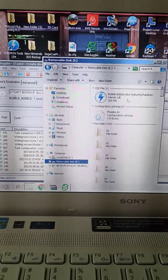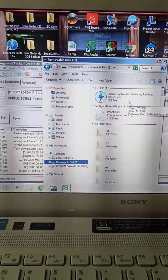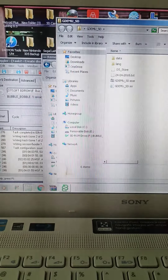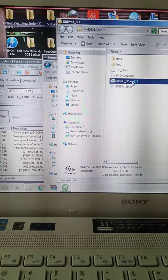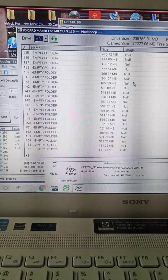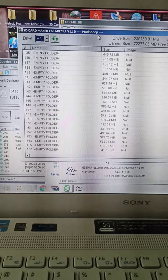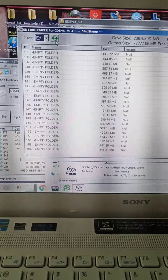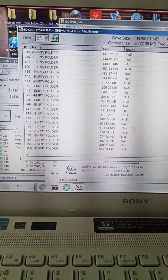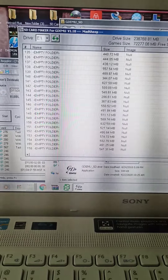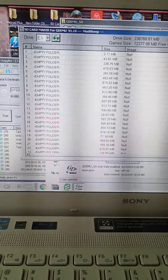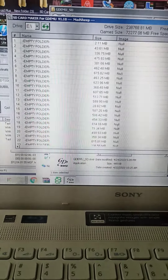Once you have that CDI image, open up the GDROM folder, click on the EXE — GDMUSD — and click on that. Now you get the GDMUSD interface. I just hit the refresh button and this is my drive with all my games already on it.